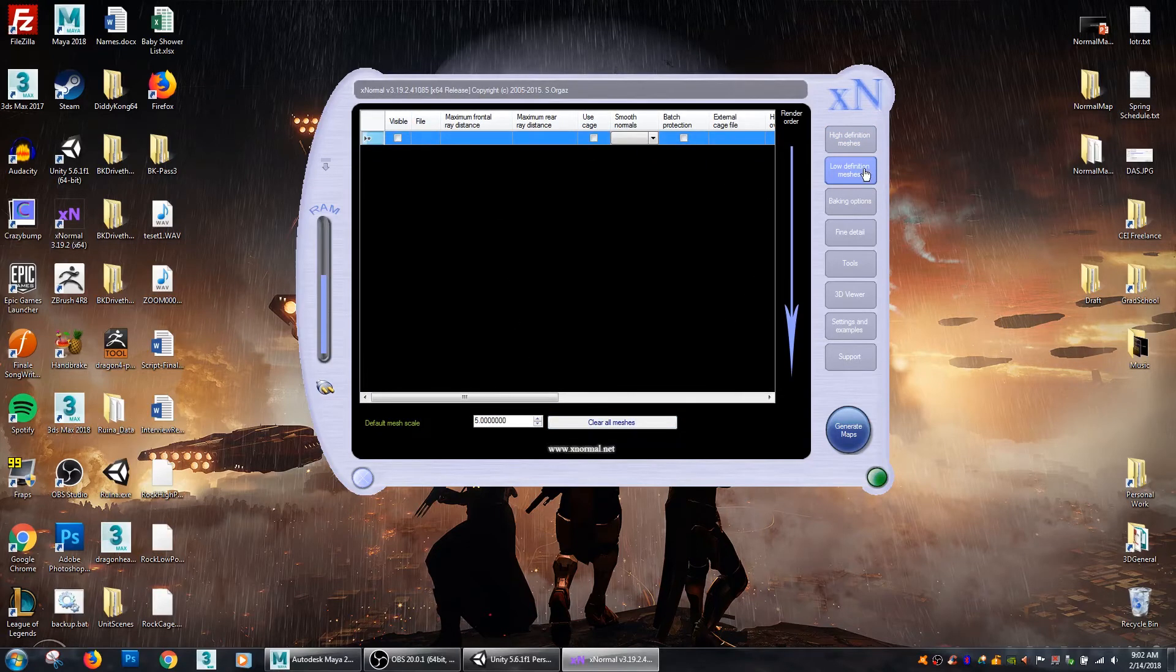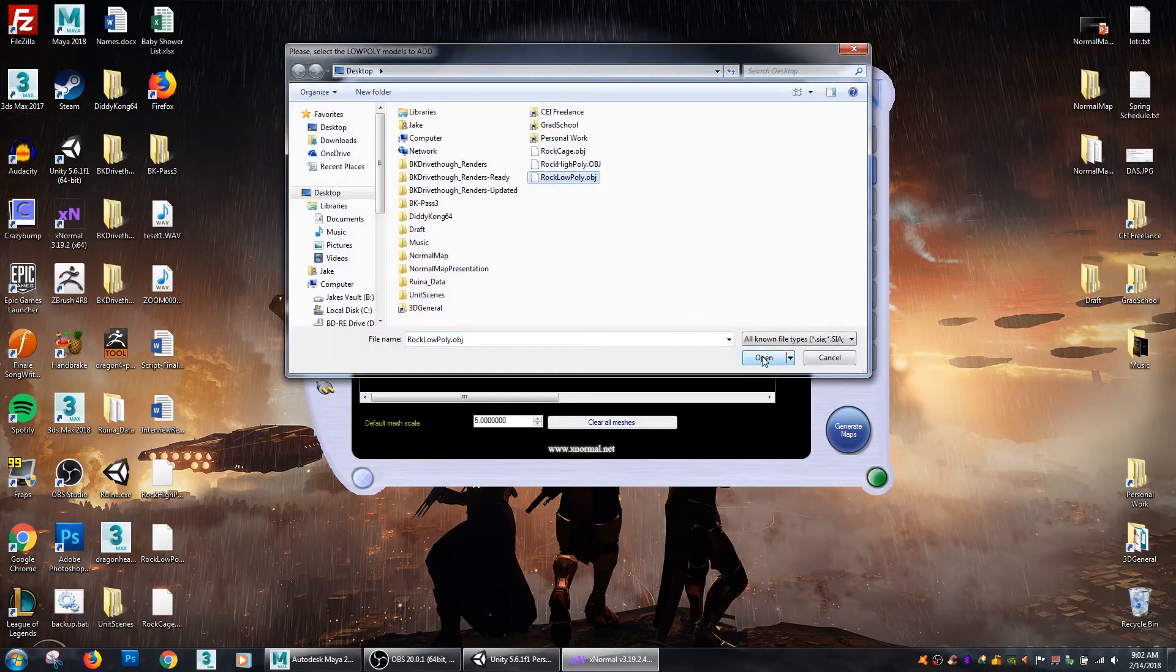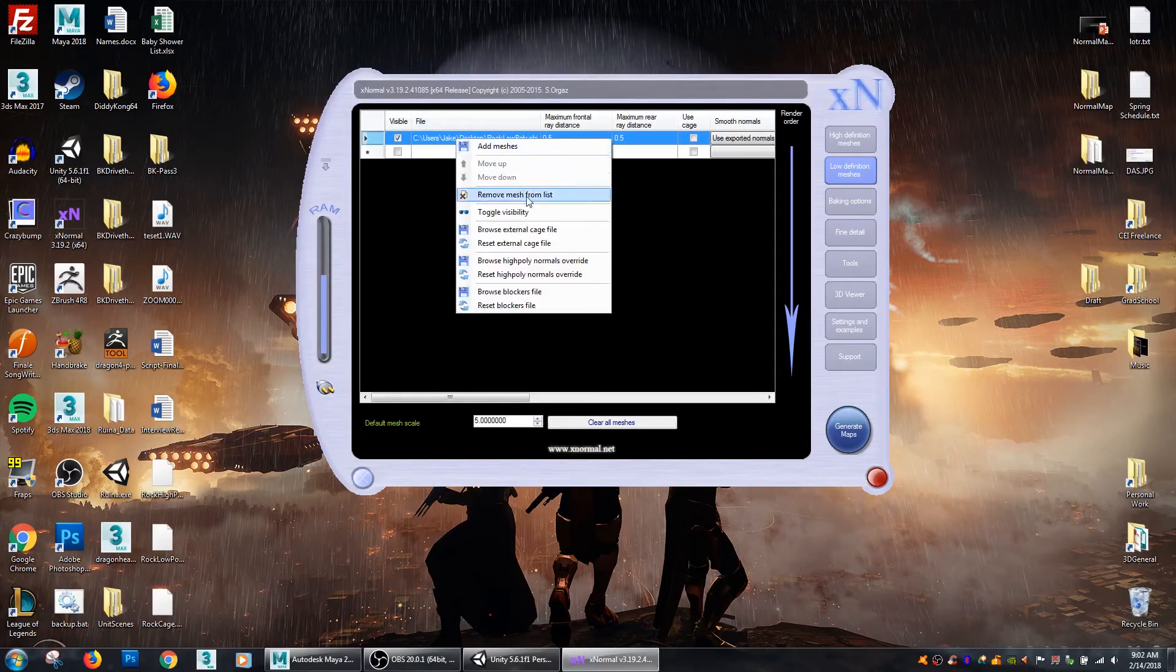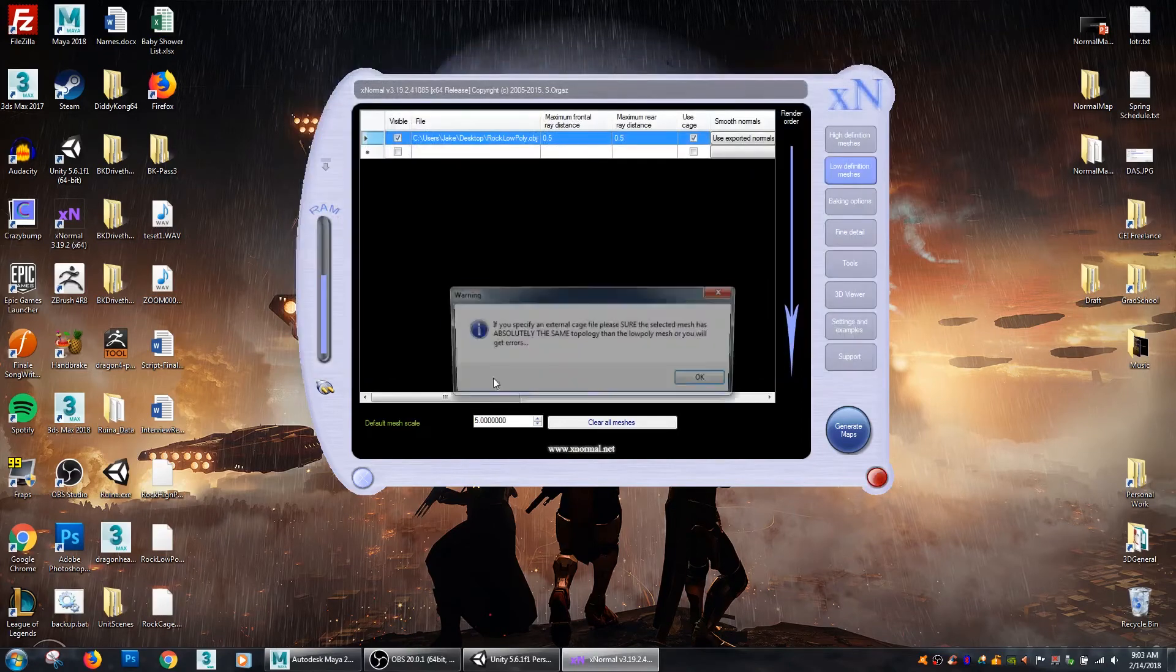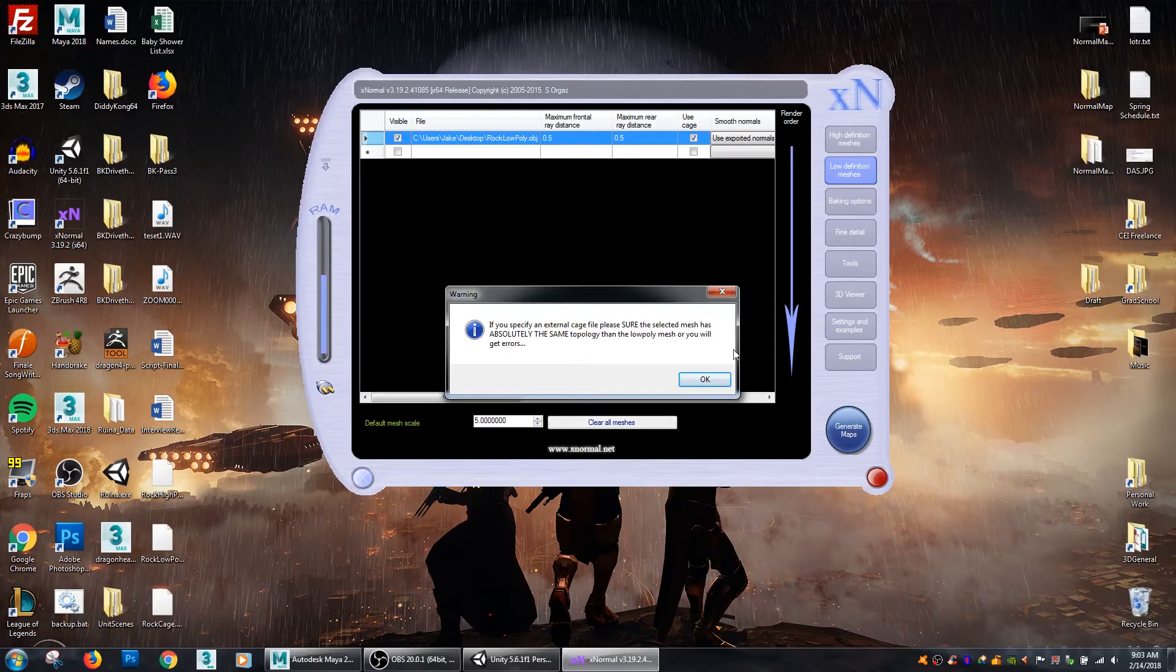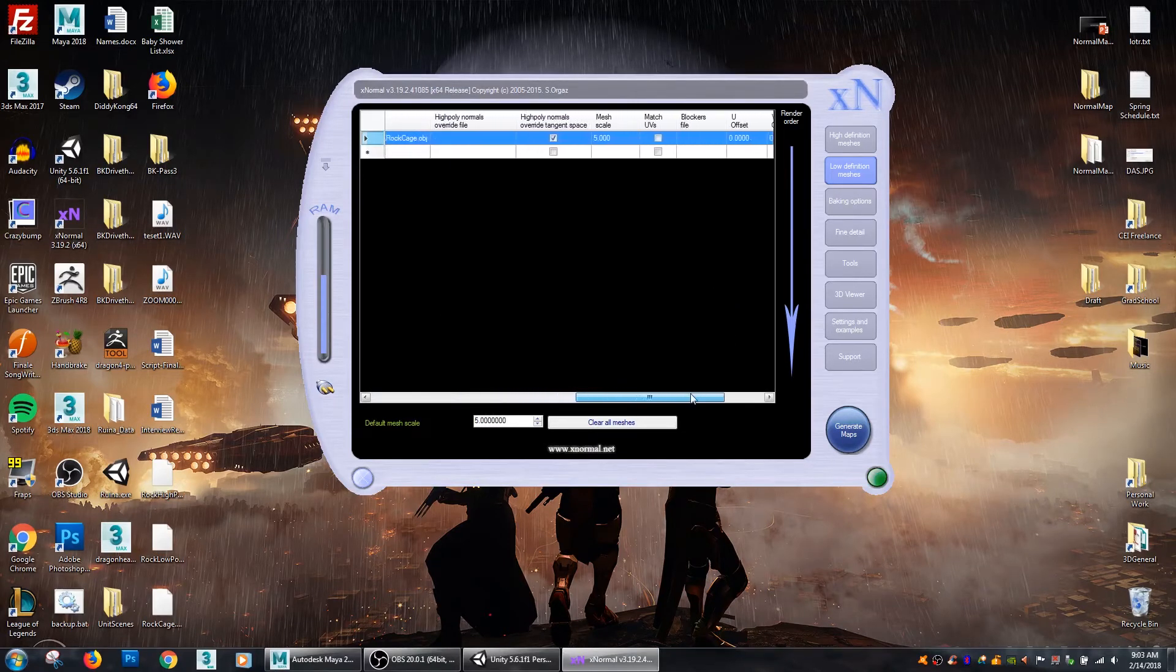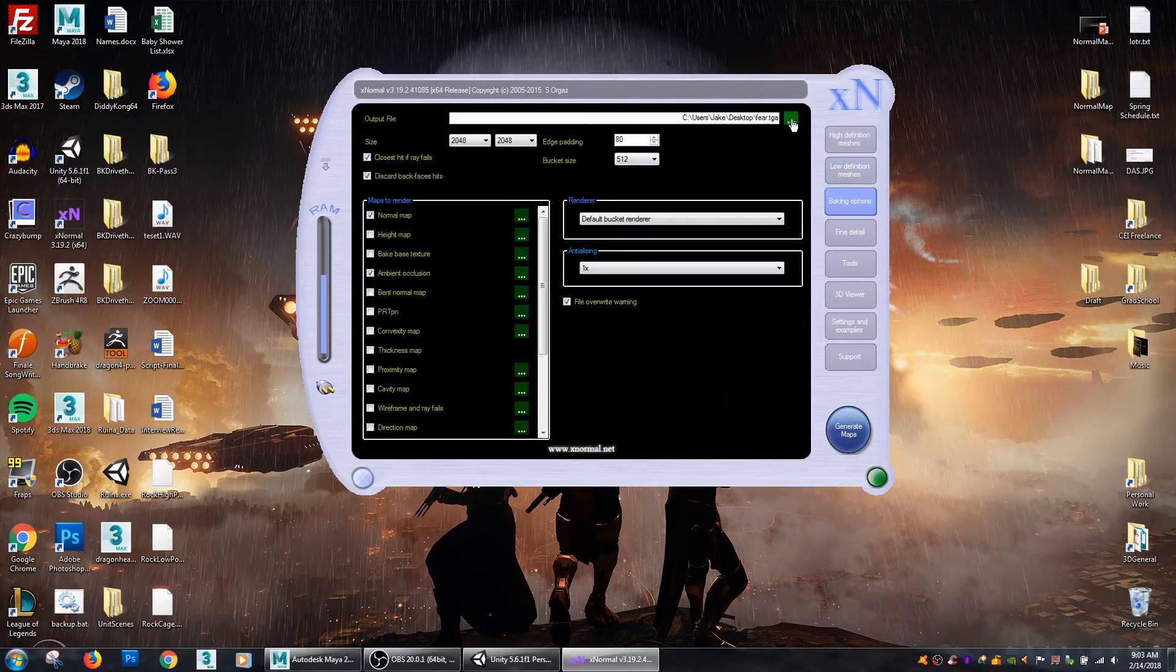And again we go to low definition meshes, right click, add meshes, low poly. And then I'm also going to go back to my file, right click and go to browse external cage file. I select my cage and XNormal will let you know that they need to be the exact same topology. If they are not you will get errors. Alright then mesh scale again need to make that 20 and ensure that they are the same size.